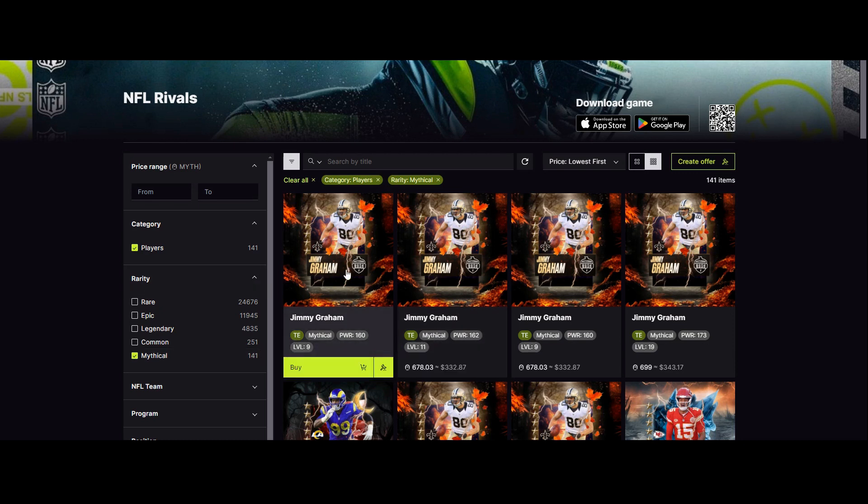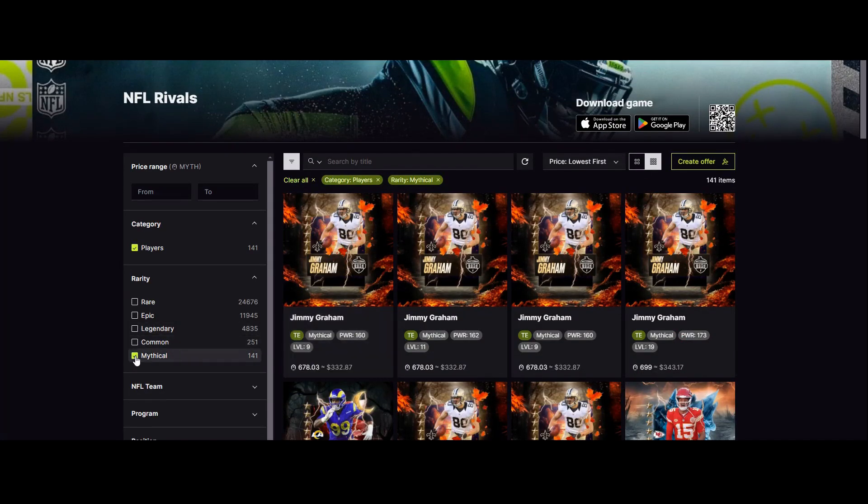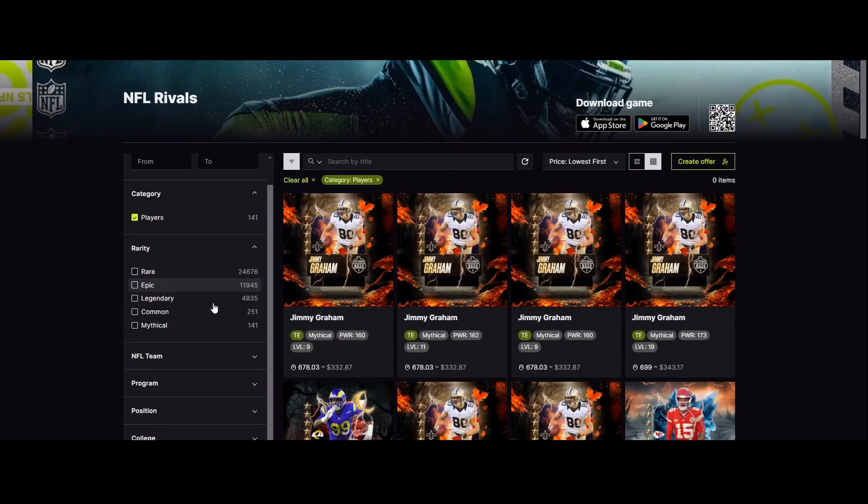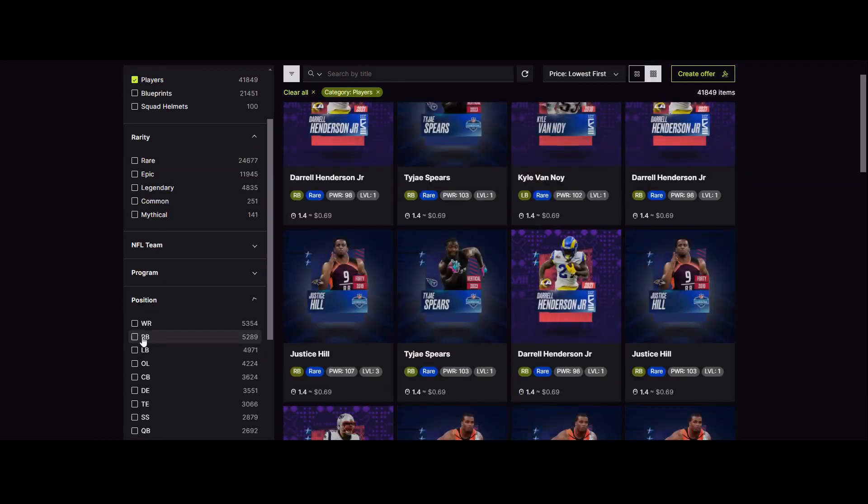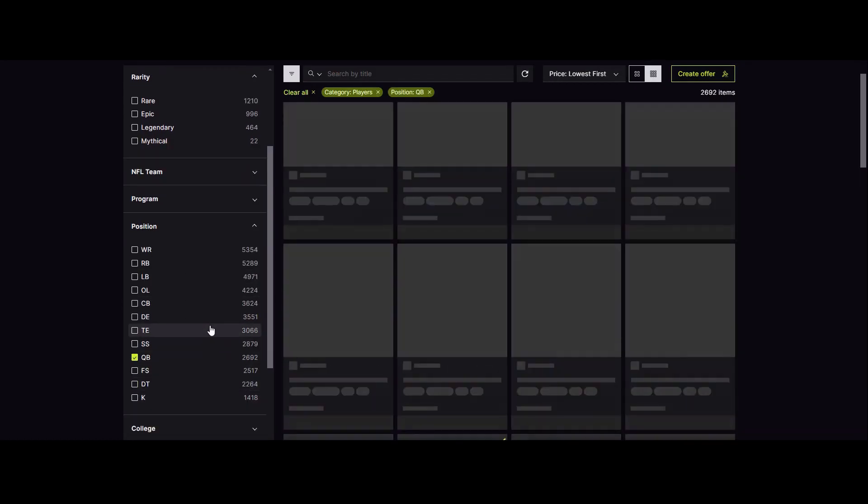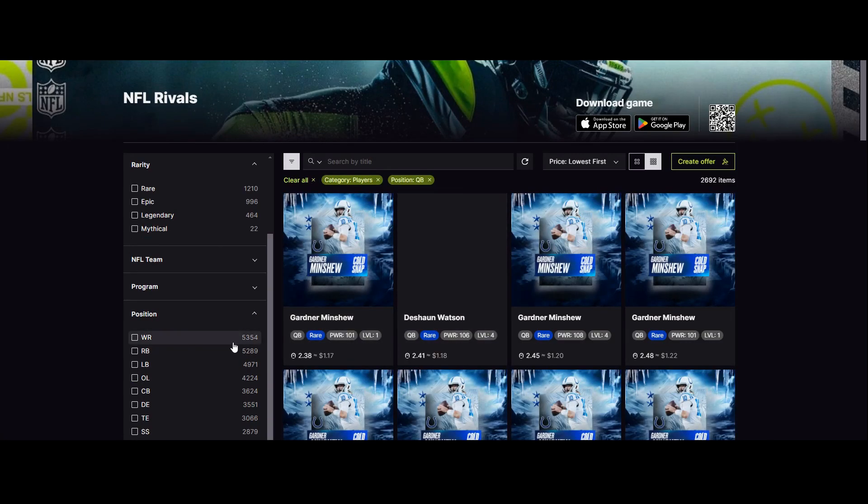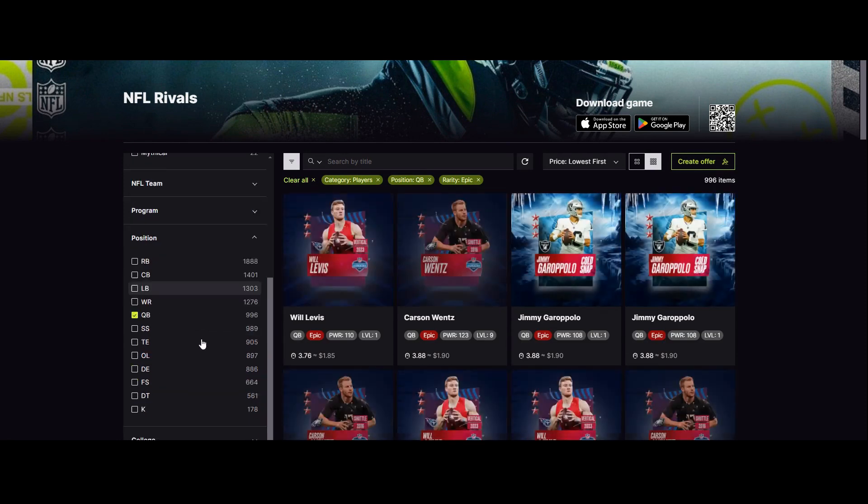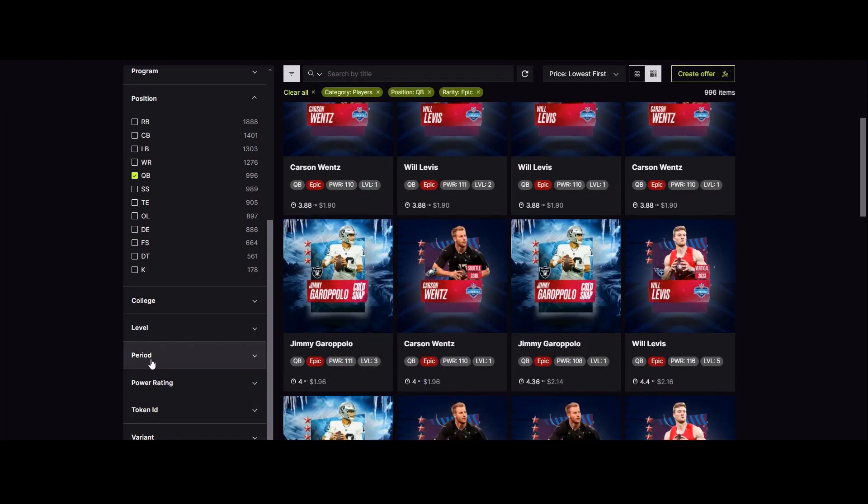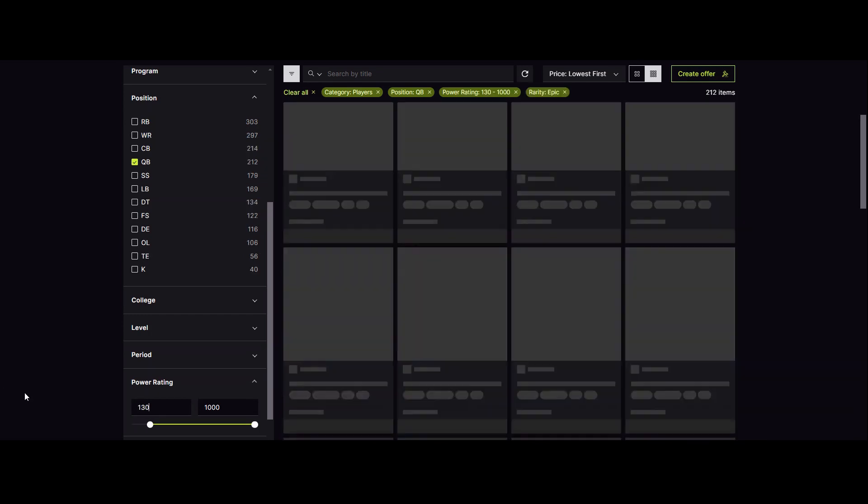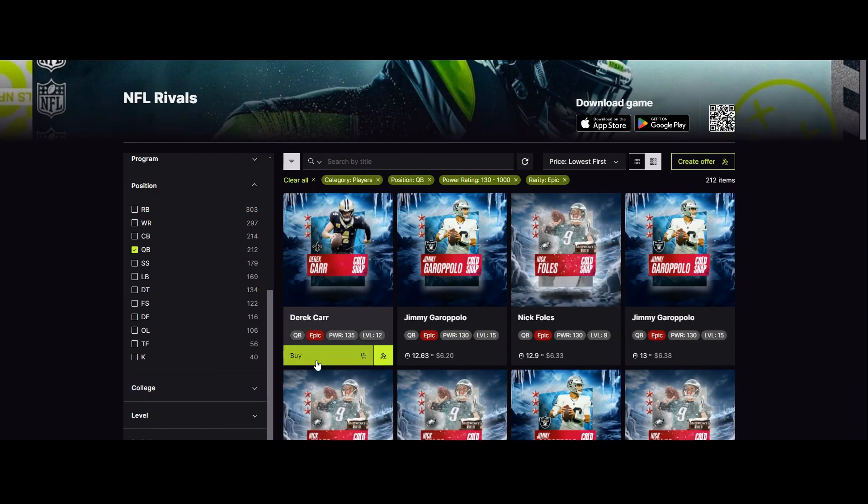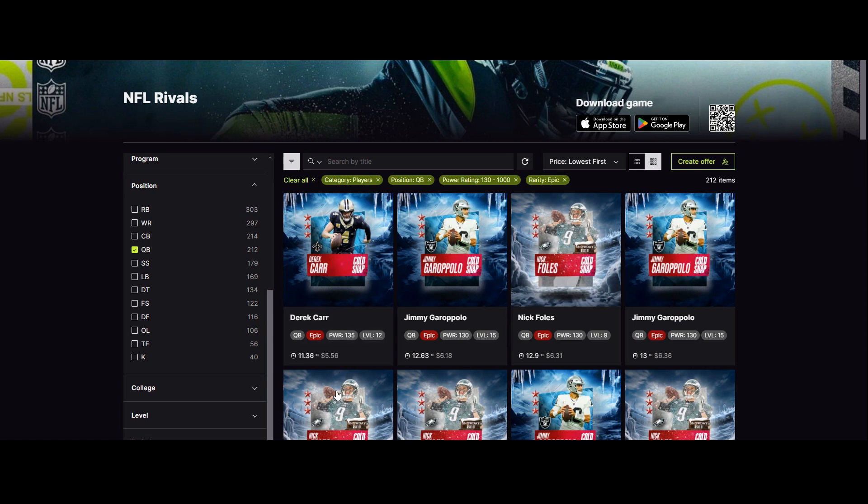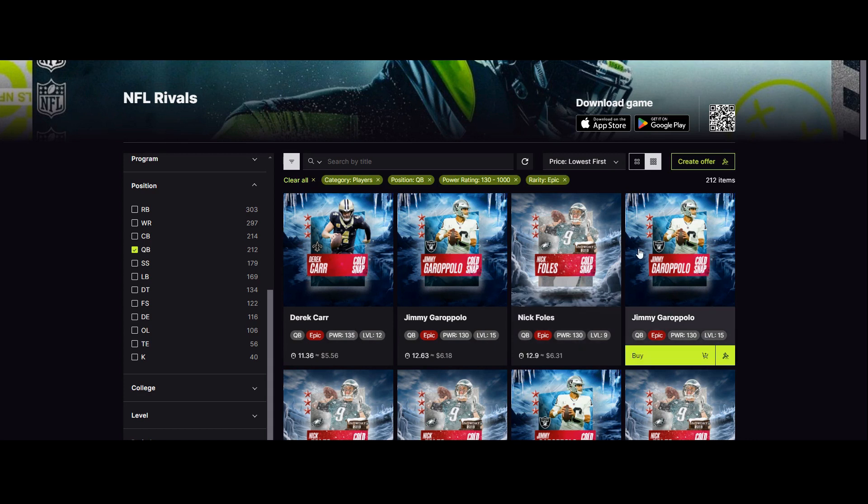What we can do is, this is just the marketplace where people are buying and selling any old card. If I wanted to say, I want a new quarterback. This will give me all the quarterbacks. Maybe I want an epic quarterback. Maybe I want an epic quarterback who is power of 130. Then this will give me all the cheapest ones. At the moment the cheapest is Derek Carr, power 135, and he will cost me 11.36 MYTH, so only $6. Pretty good card. Different players give different power levels. That's basically what I'm looking at.